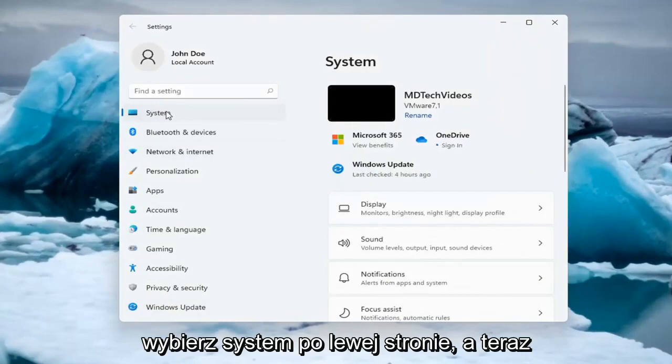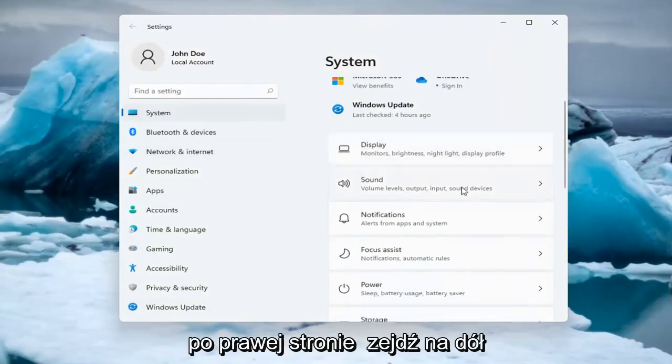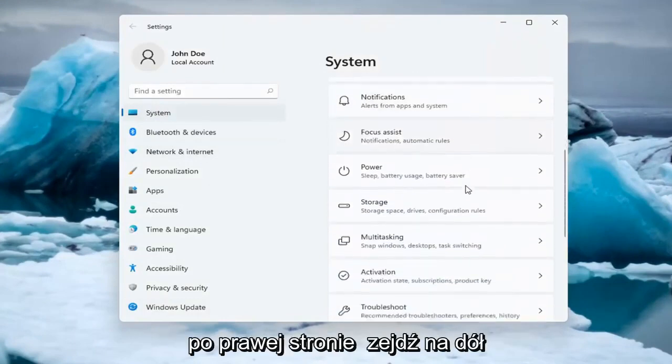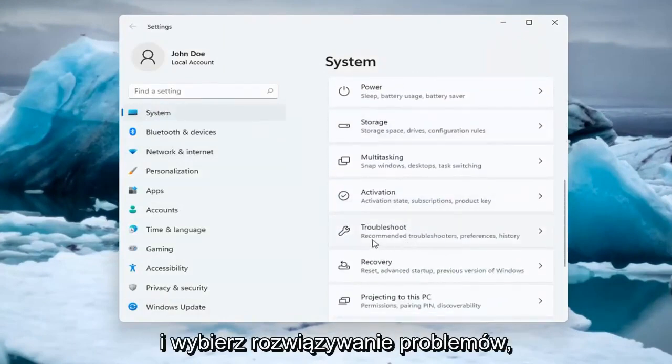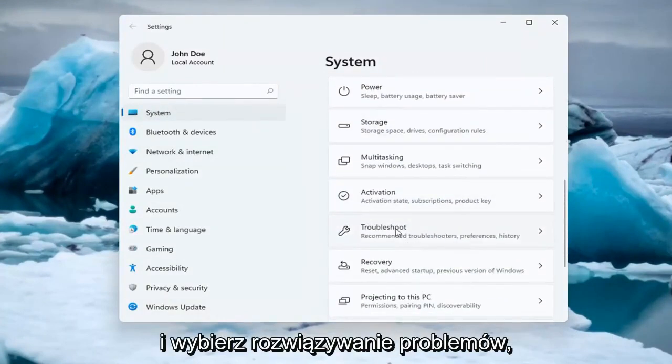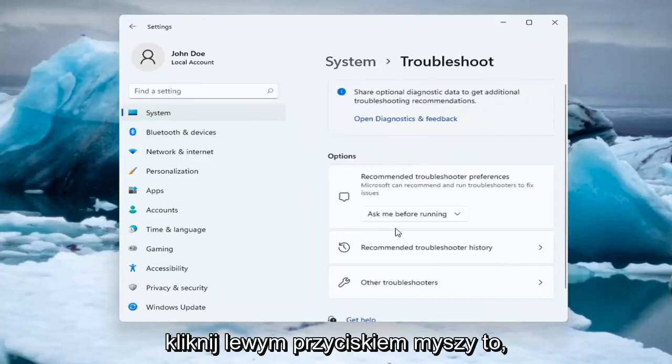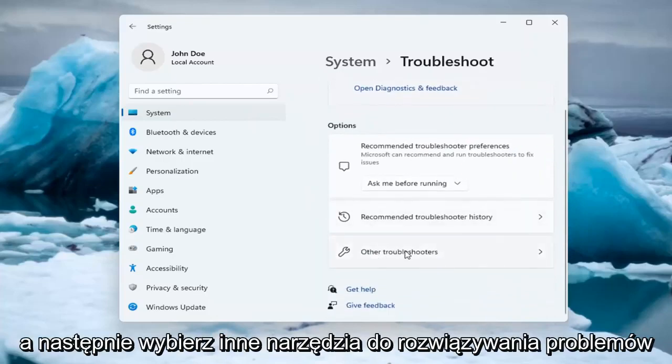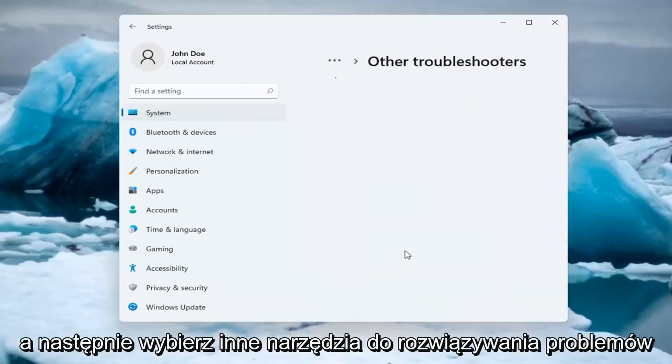Select System on the left side, and now on the right side you want to go down and select Troubleshoot. Go ahead and left click on that, and then select Other Troubleshooters.